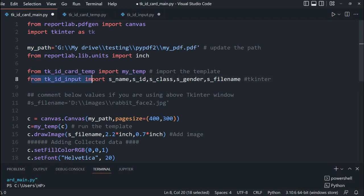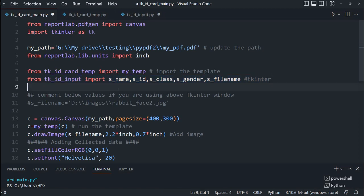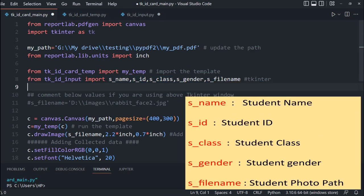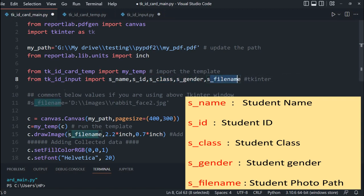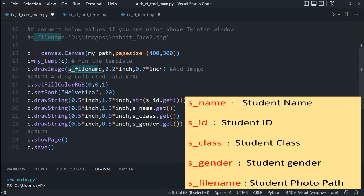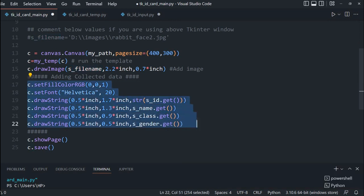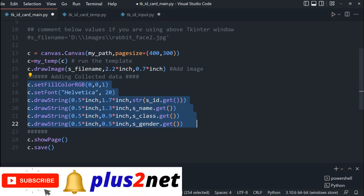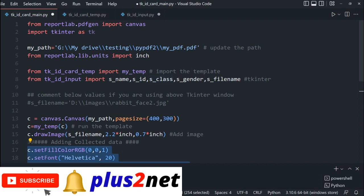The next line we are importing our Tkinter window. In this Tkinter window, there are five inputs we are taking — whatever the user has given as inputs: student name, student ID, class, student gender, and the path to the file name. These five variables we are using inside this to generate our ID card or the PDF file. We'll mostly focus on the Tkinter window where the user inputs are taken, since we have already discussed how the template file is called and linked in part one.